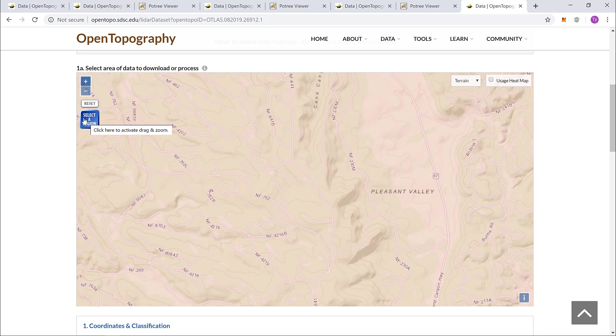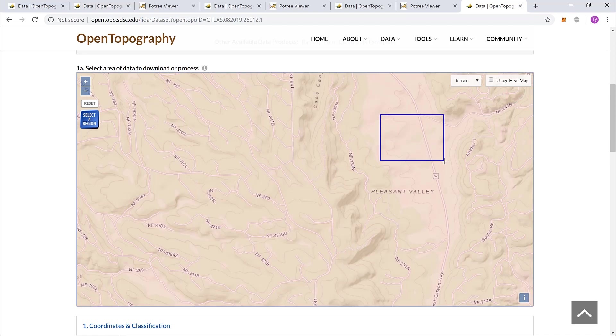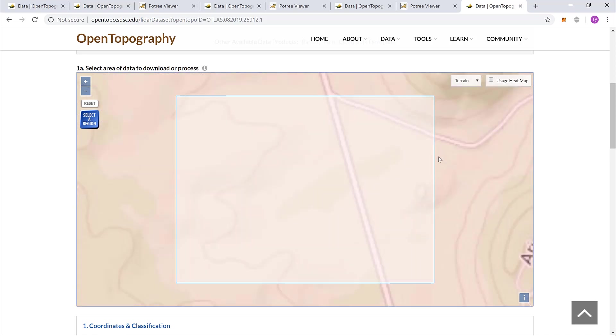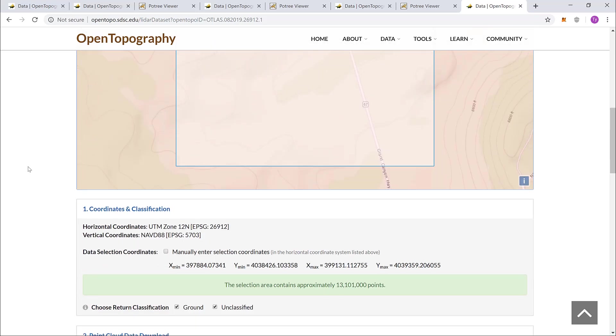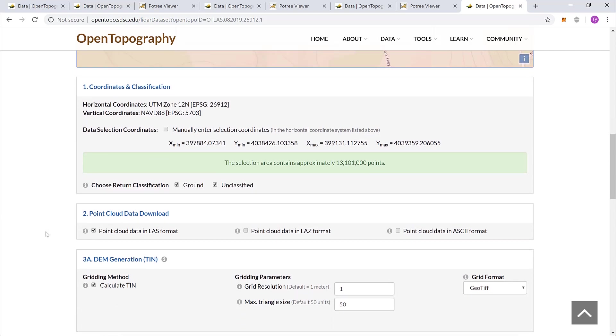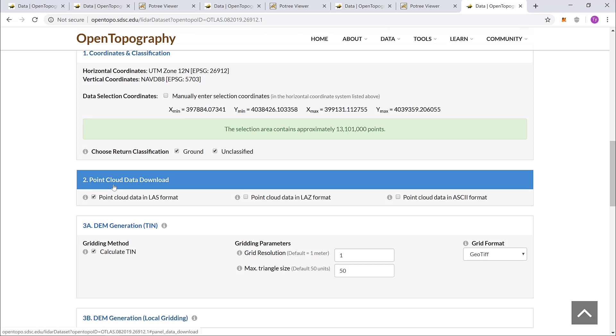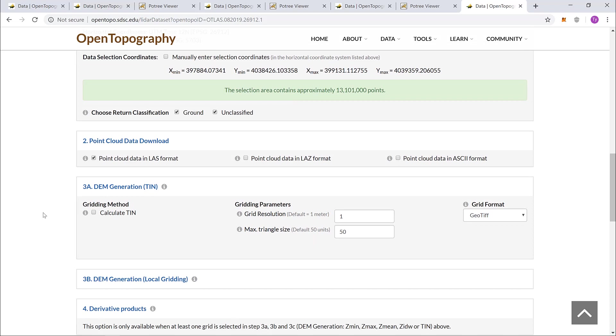First, I'll select a region over here and then come over and choose a bounding box. If I continue to scroll down, it'll tell me exactly how many points I have in my bounding box area. It is important that I generate a point cloud, but in box 3A, I do not need to create a DEM. That'll save me a little bit of time.